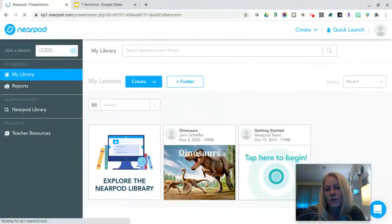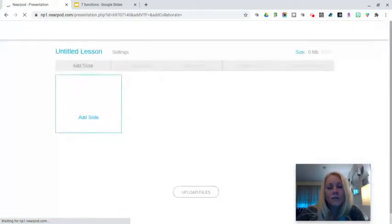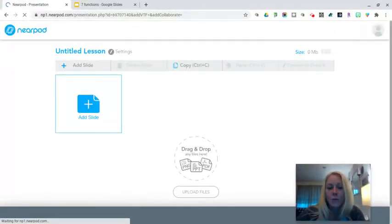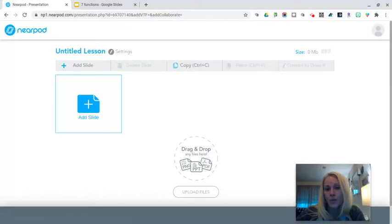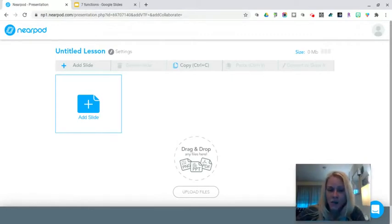I tried this with Google Slides with the Nearpod add-on and I personally found it to be a little bit slow. So that's why I'm going to start by showing you in this tutorial how you can upload a pre-existing Google Slide presentation in Nearpod without having to use that add-on.